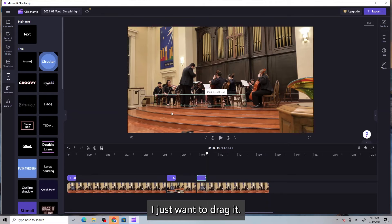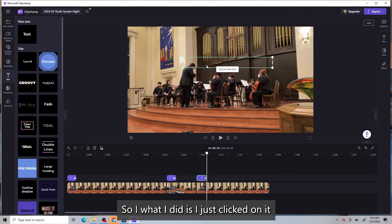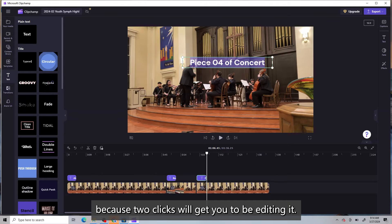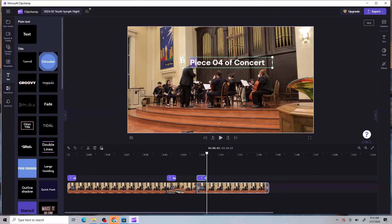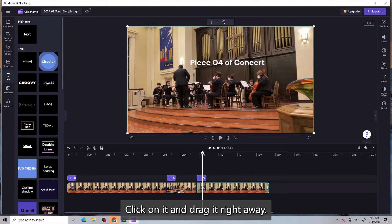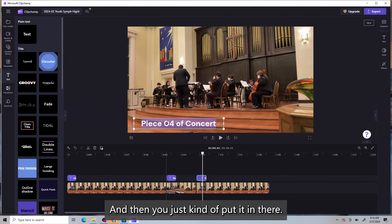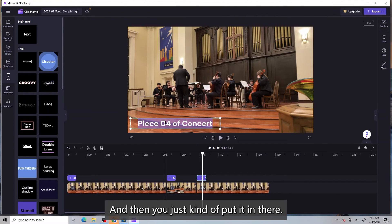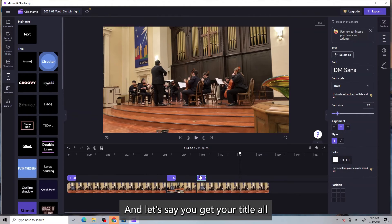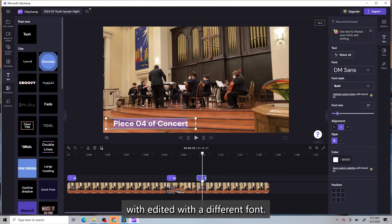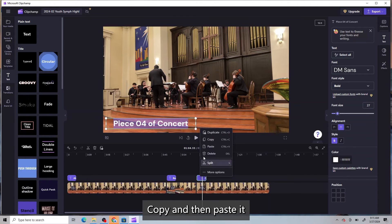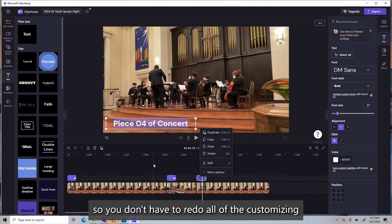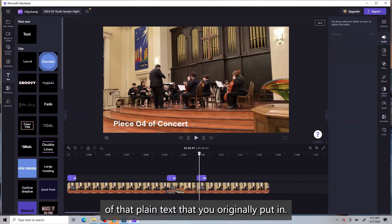I just want to drag it. So what I did is I just clicked on it. Because two clicks will get you to be editing it. All right. So you've got to kind of play with it. Click on it and drag it right away. Okay. And then you just kind of put it in there. So here's where you can edit your text styles and all of that. And let's say you get your title all edited with a different font. You can then copy and paste these pieces. Right. Copy and then paste it so you don't have to redo all of the customizing of that plain text that you originally put in.